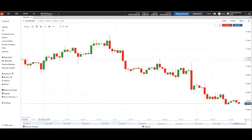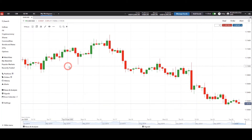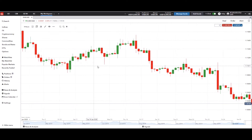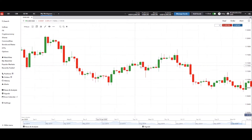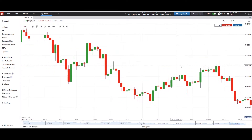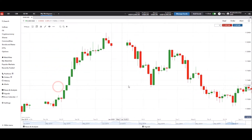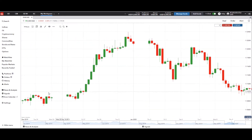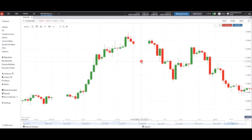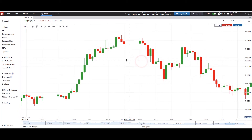And what that's going to do, of course, is help you map out where price has been and how it's gotten to where it is. If you want to drag the chart, you click on it and move it sideways. You can drag and go back and forth.